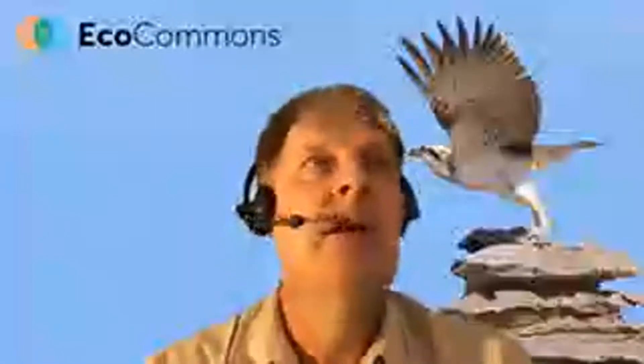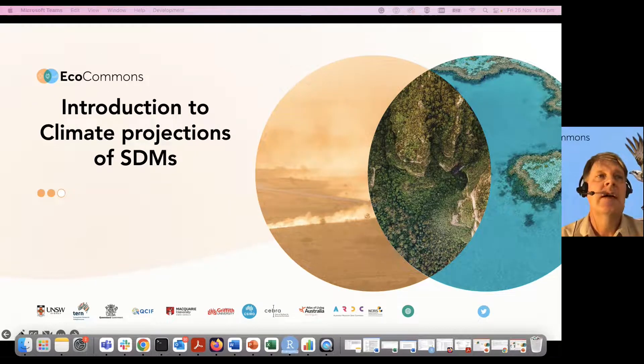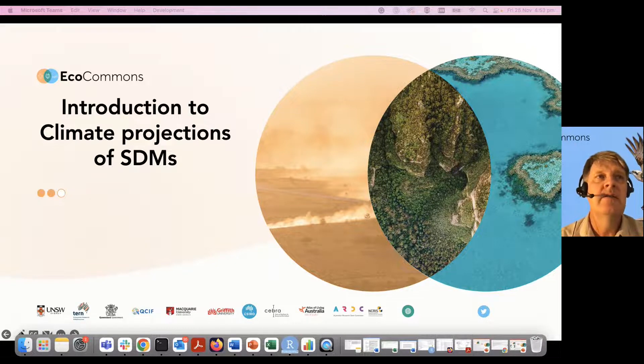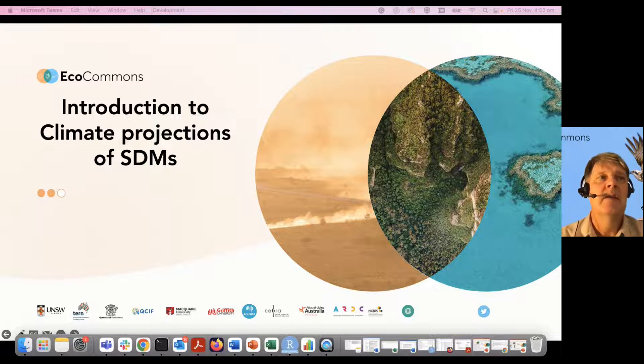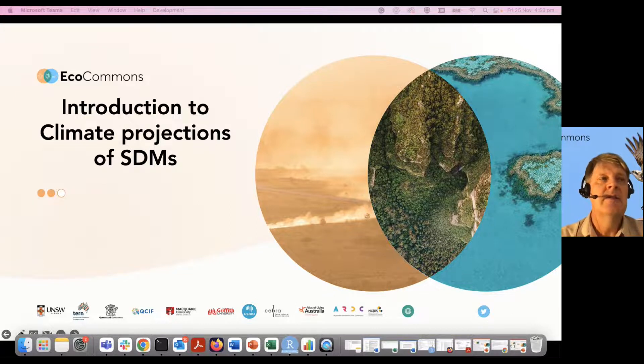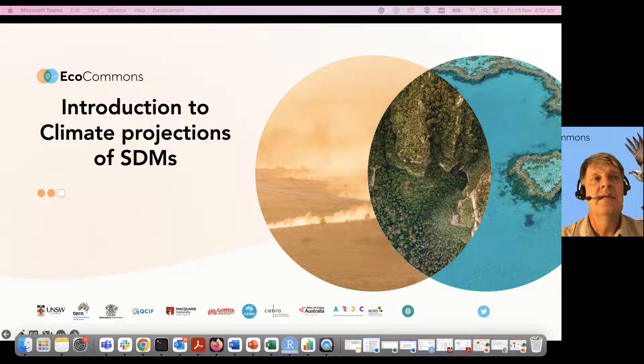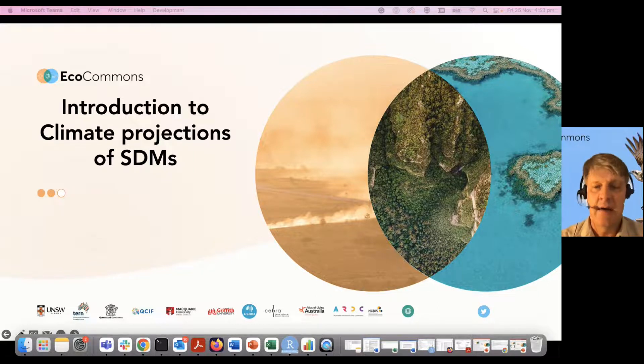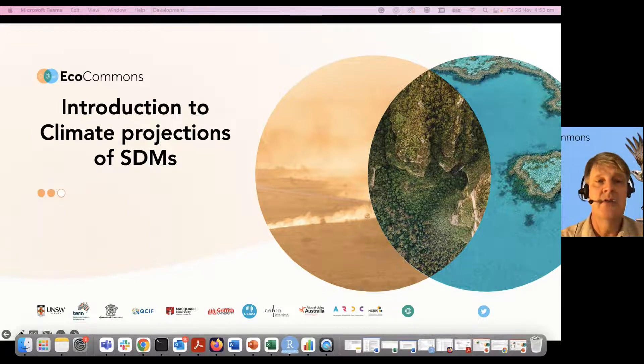In this video, we're going to talk about the dashboard tools that allow you to take a species distribution model and your understanding of your current species distributions and predict into the future under different climate change scenarios how that species distribution is expected to change.